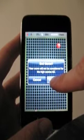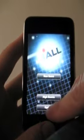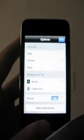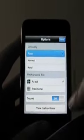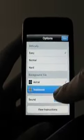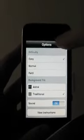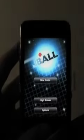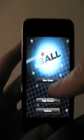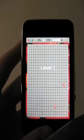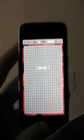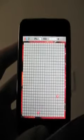I'm going to click to the main menu here and show you the options. The game comes with a difficulty setting. Let me change that to easy. Also, you can switch the background tile to gray. This is a more traditional Jezzball tile.